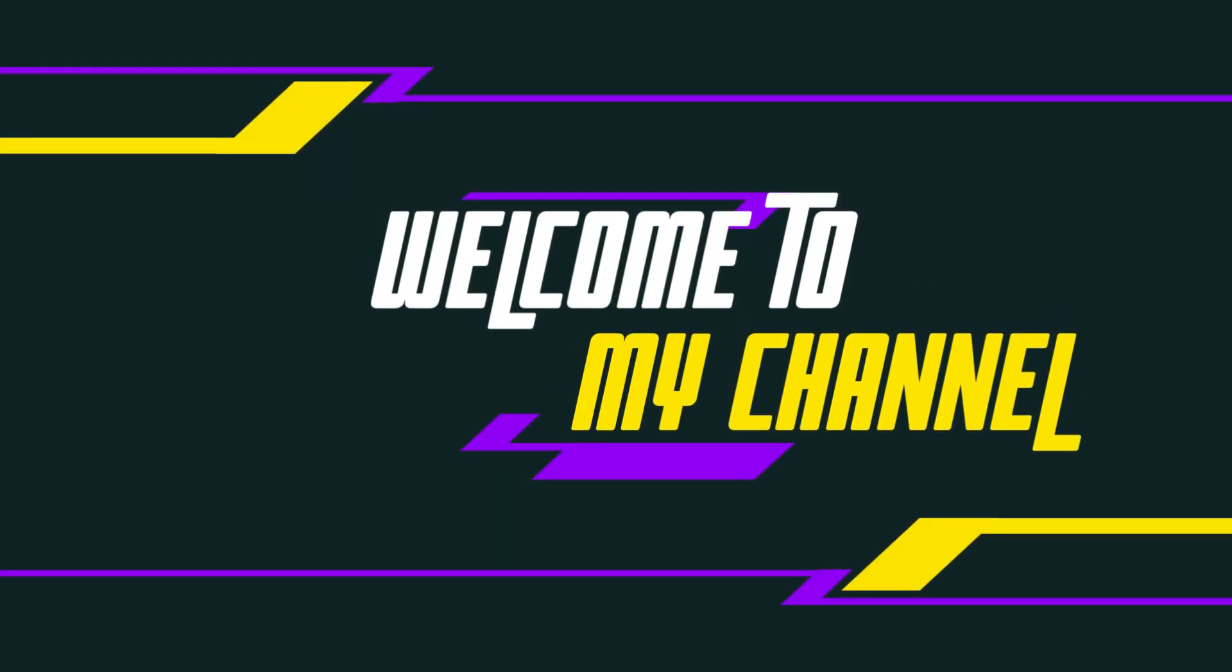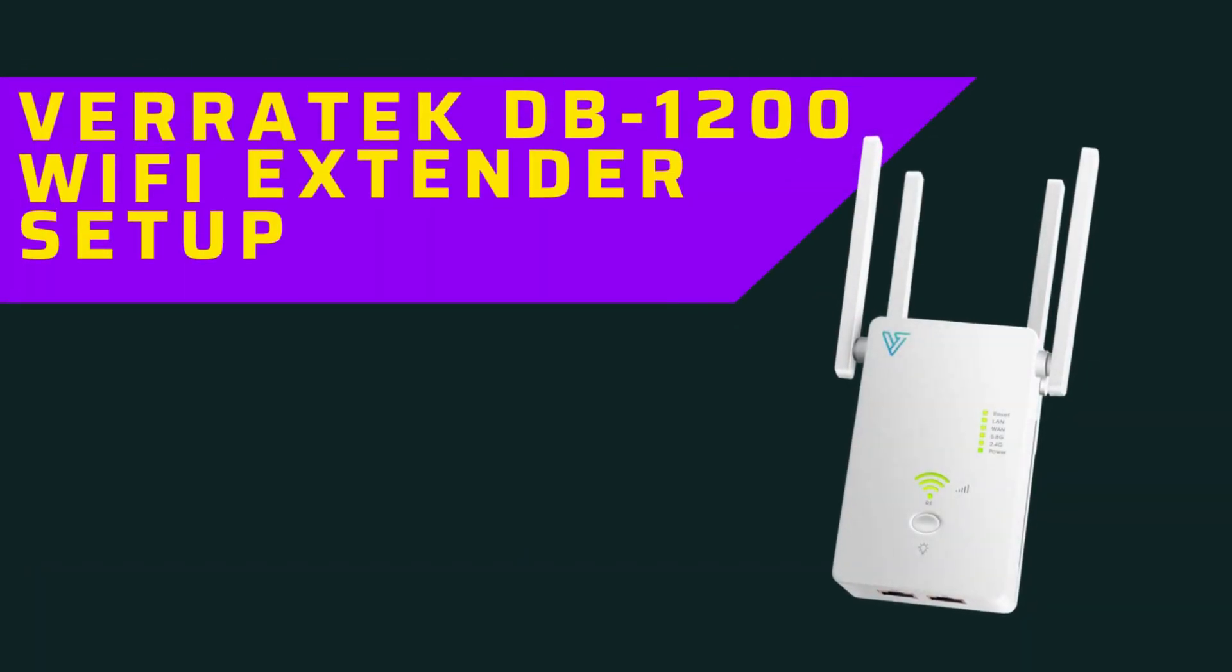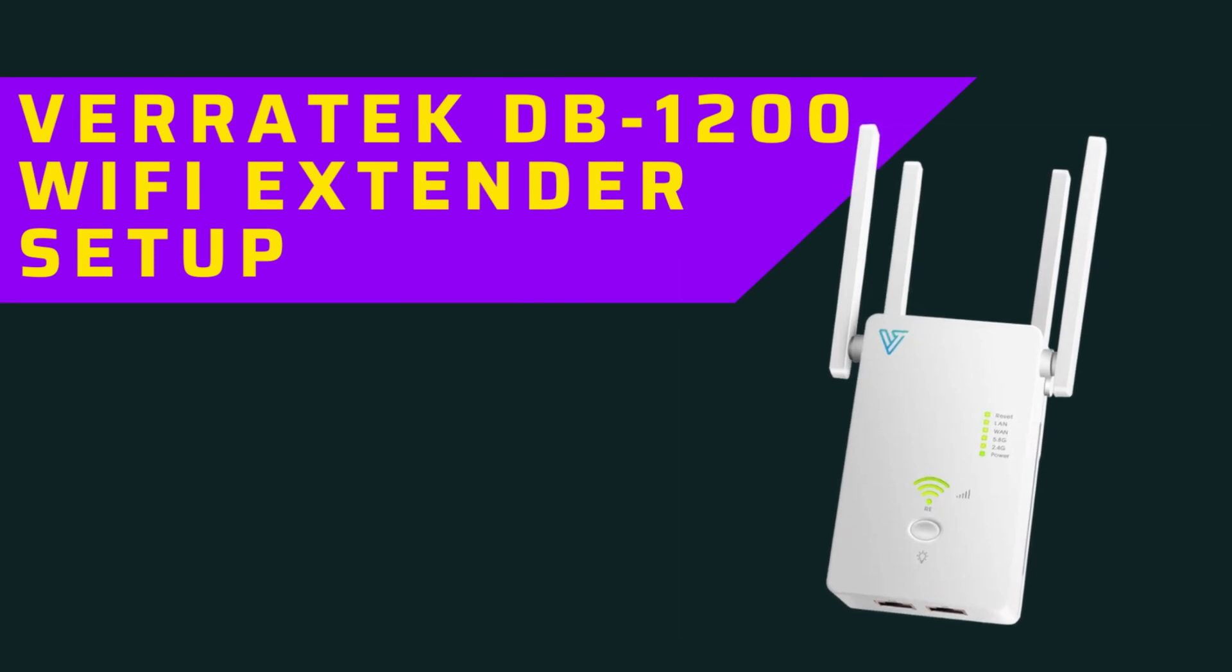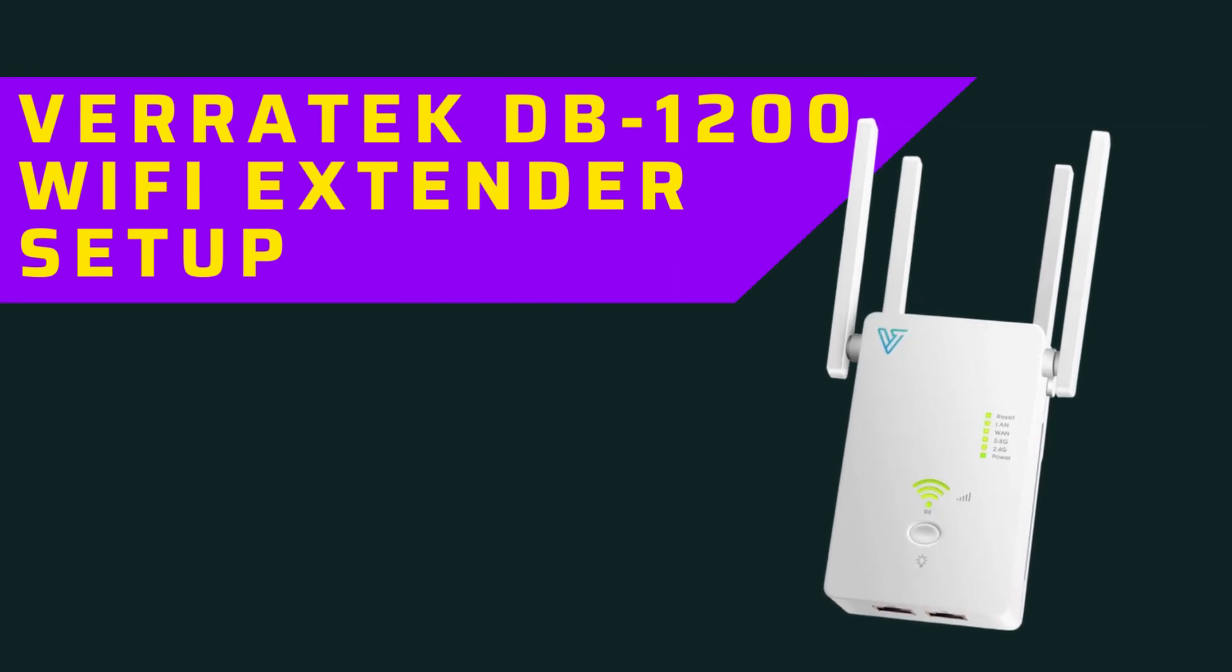Welcome to my channel. Veratec DB1200 Wi-Fi Extender Setup.